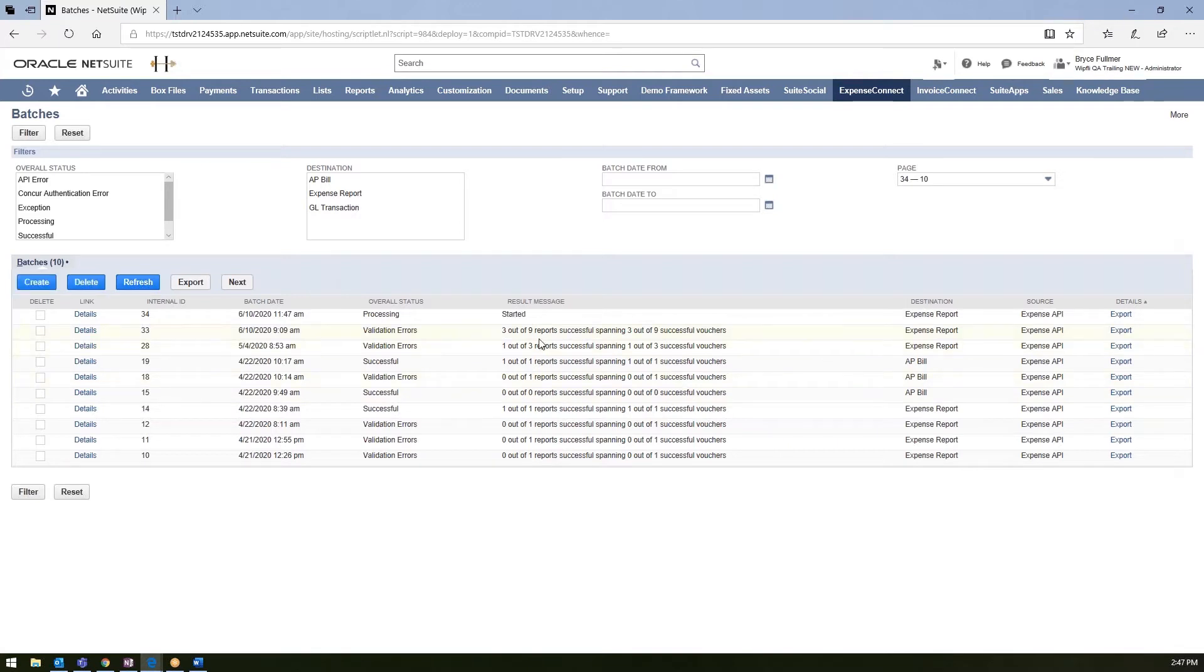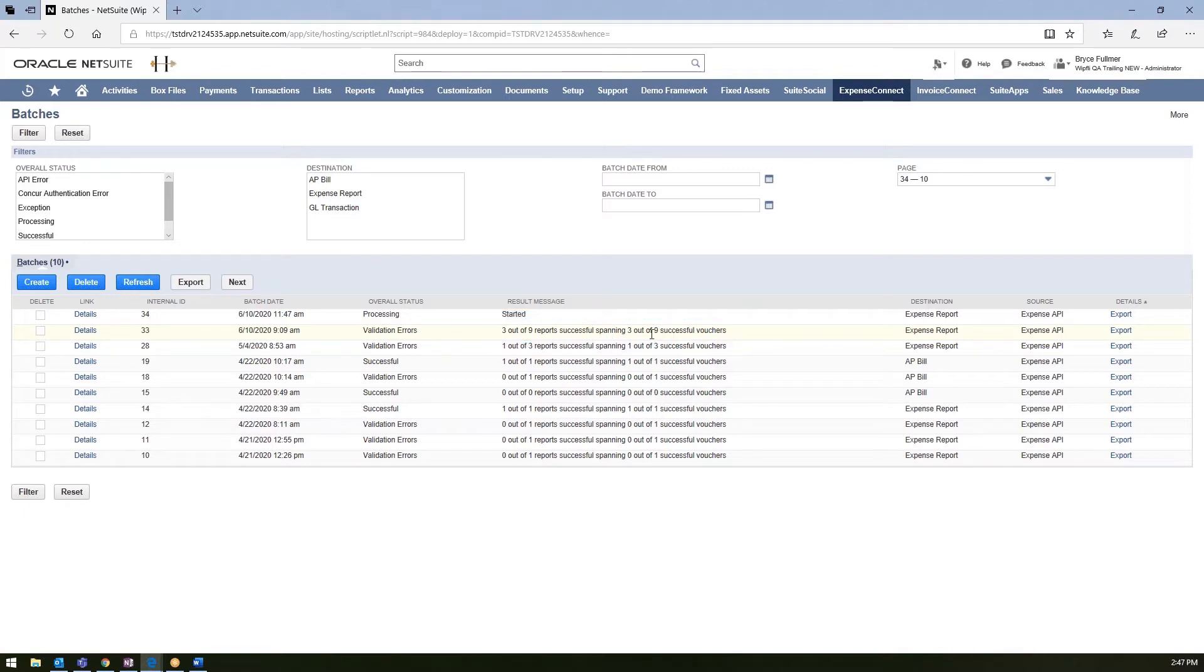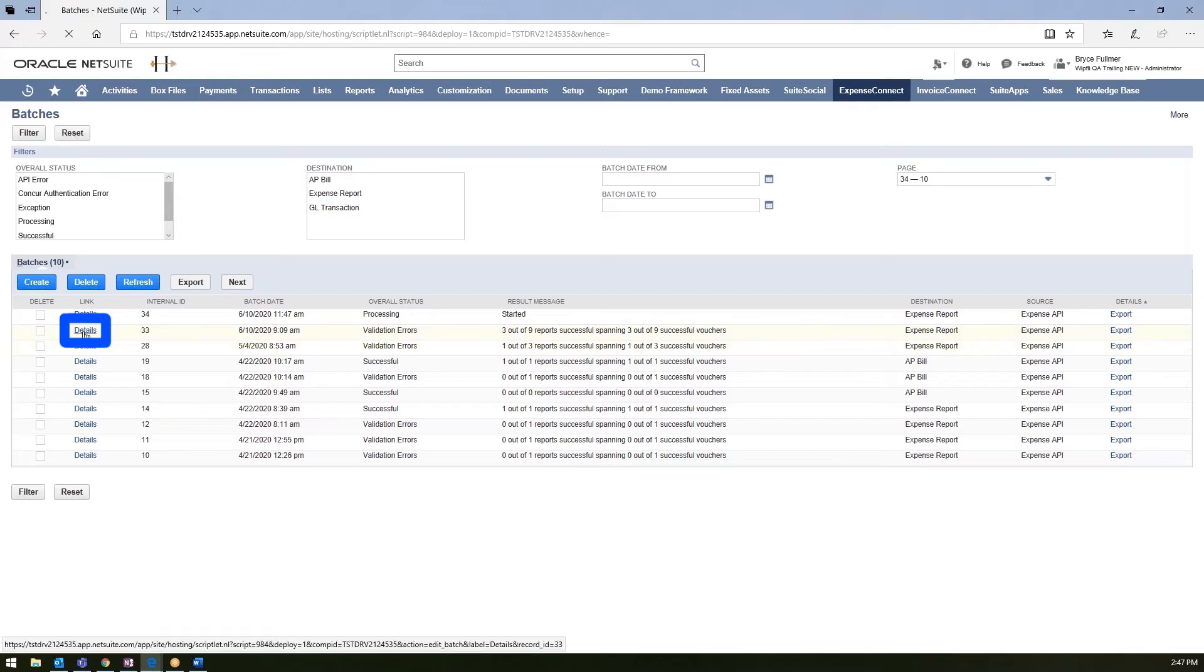I can show you a previous batch that was integrated in here. As you can see, it tried to fetch nine reports from Concur, but out of those nine, only three expense reports were submitted successfully. It'll give you that result here in the message. To dive a little bit deeper in here, we do have some validation logic built in that'll give you the reasonings for those failures.